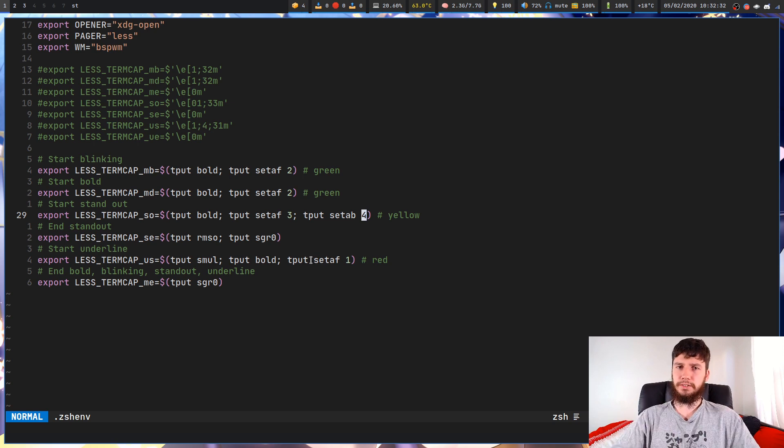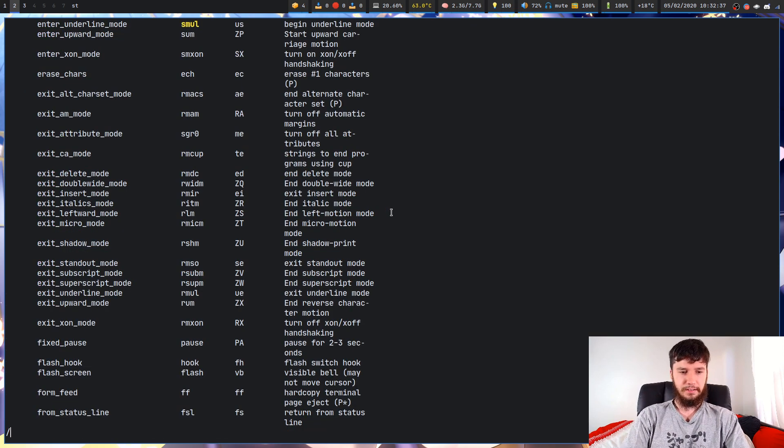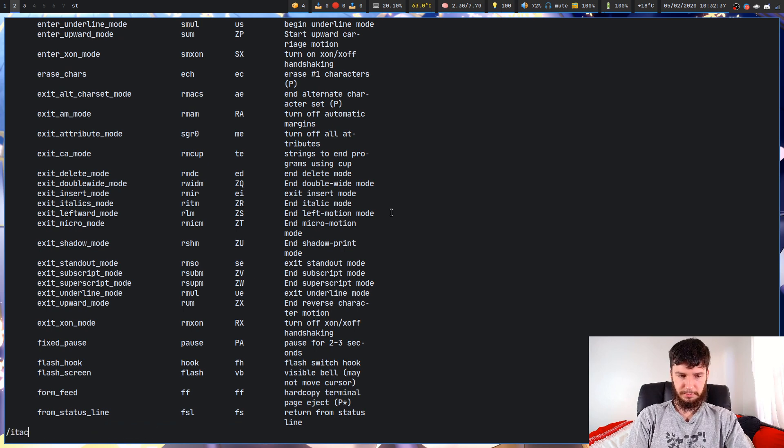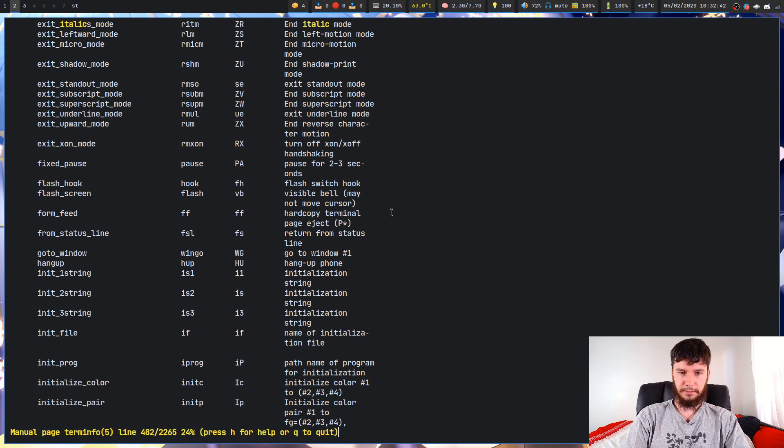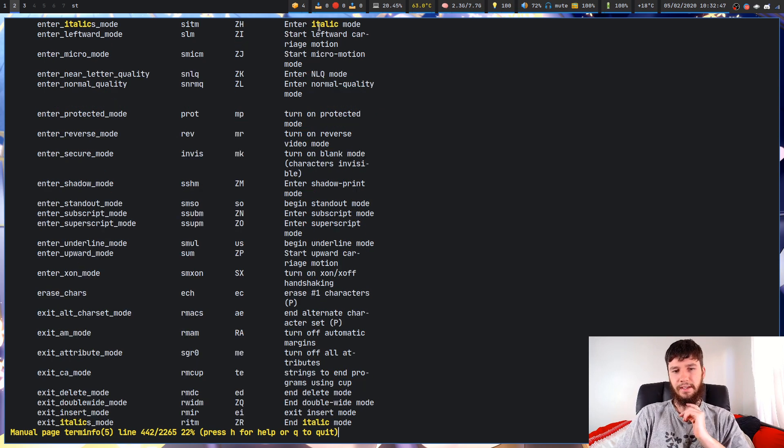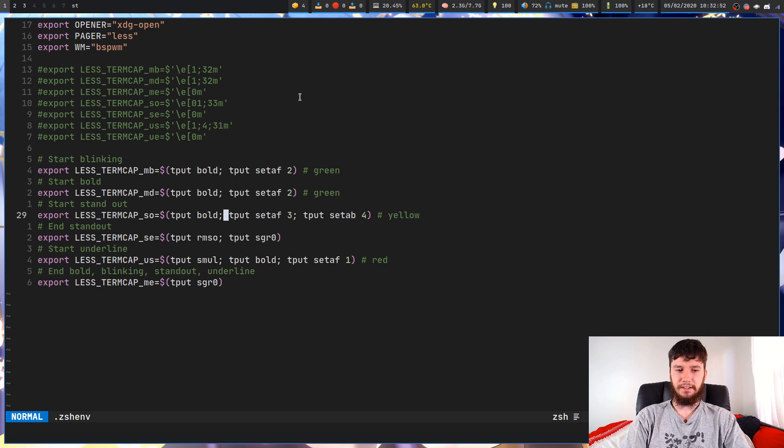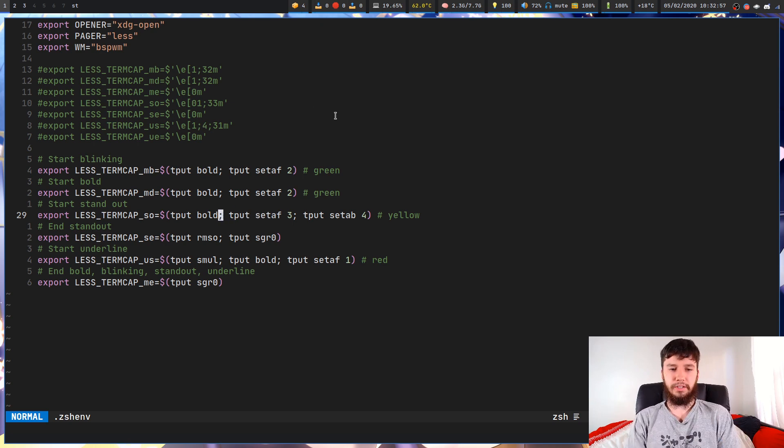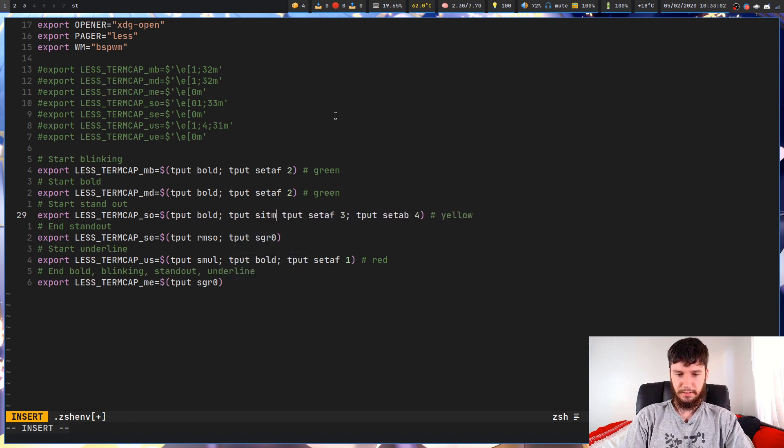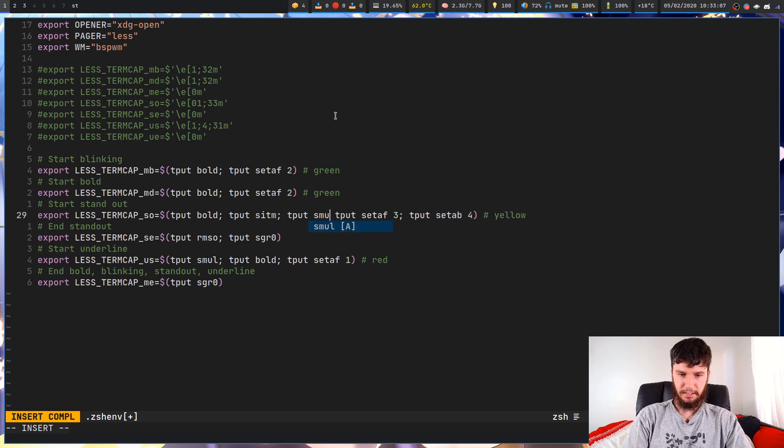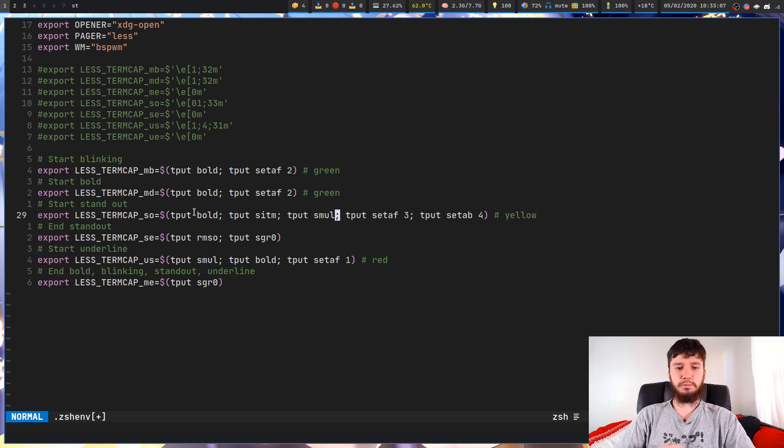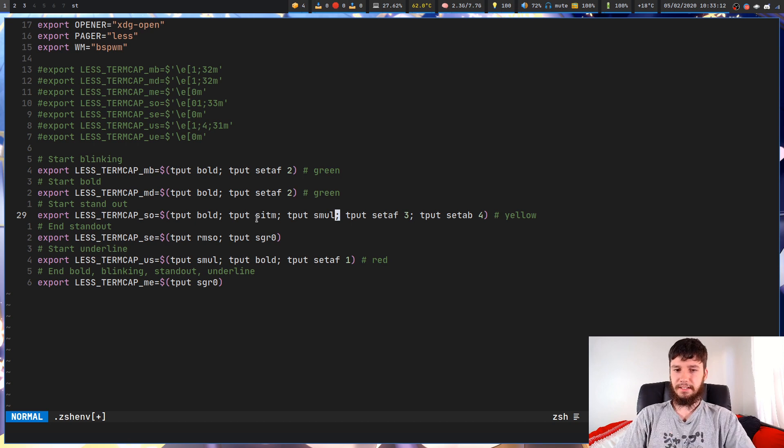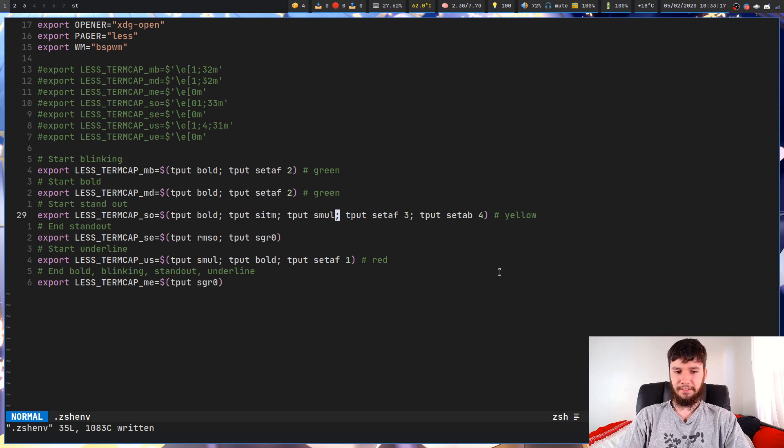This isn't all the stuff that you can actually do. There's actually a ton of other stuff you can do. Let's say, look at italics. I don't believe it has an S on the end - italic. There we go. ritm will end italic mode. That's not too important though. What we want is enter italic mode, so we want sitm. We can actually chain these together. We don't need to just have, say, only bold or only underline. We can do something like tput sitm and tput smul. So this text here will be for standout mode. It will be bold, it'll be italicized and it'll be underlined. And also it'll have yellow foreground text and blue background text.